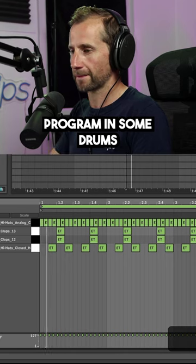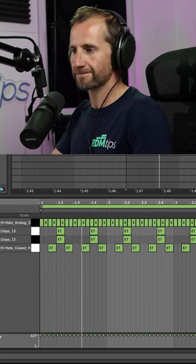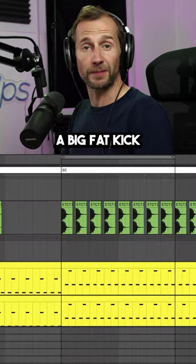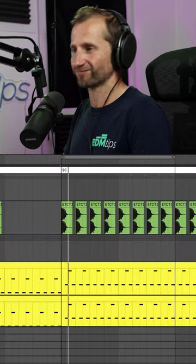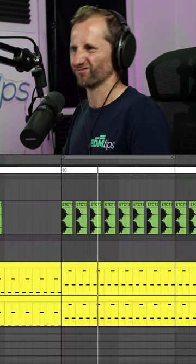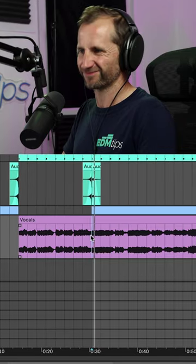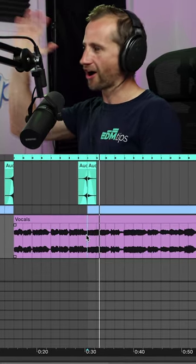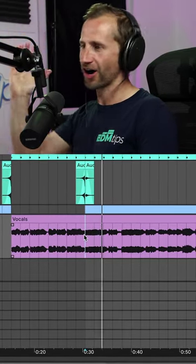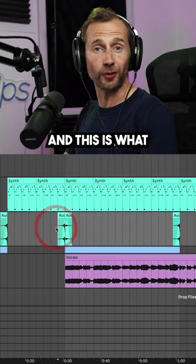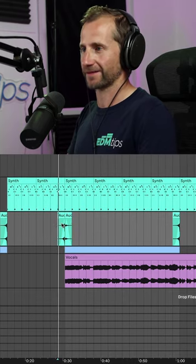Programming some drums, a big fat kick, some epic vocals for our break, and this is what we end up with.